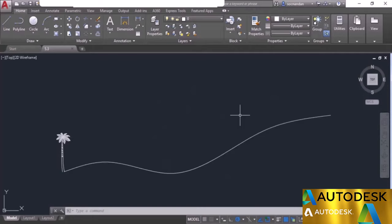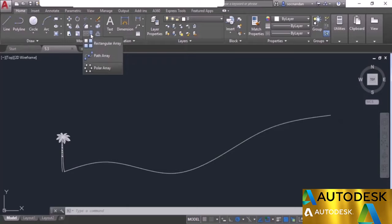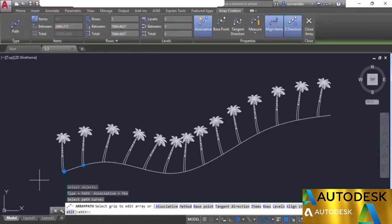Now I'll tell you about the path array tool of AutoCAD. Here we have a spline representing the horizon and a palm tree block. To make multiple copies of the palm tree along this path, use the path array. Expand the array flyout and select path array. Select the object, press enter, select the path, and all objects are added along that path. In the options, number of items cannot be changed directly — but you can change the distance between items. Change the distance to 4000 and press Tab.